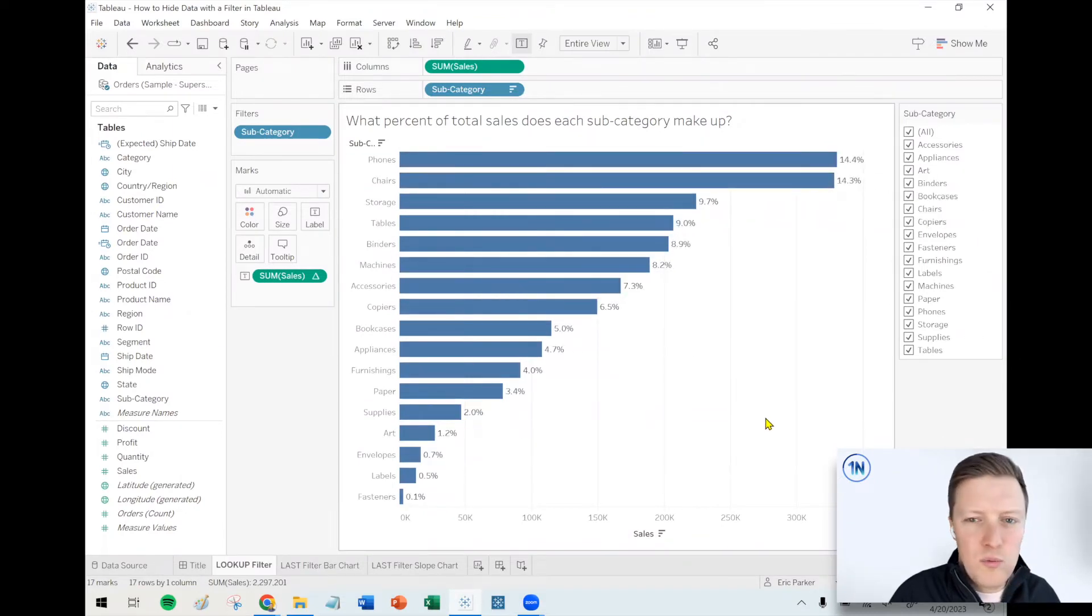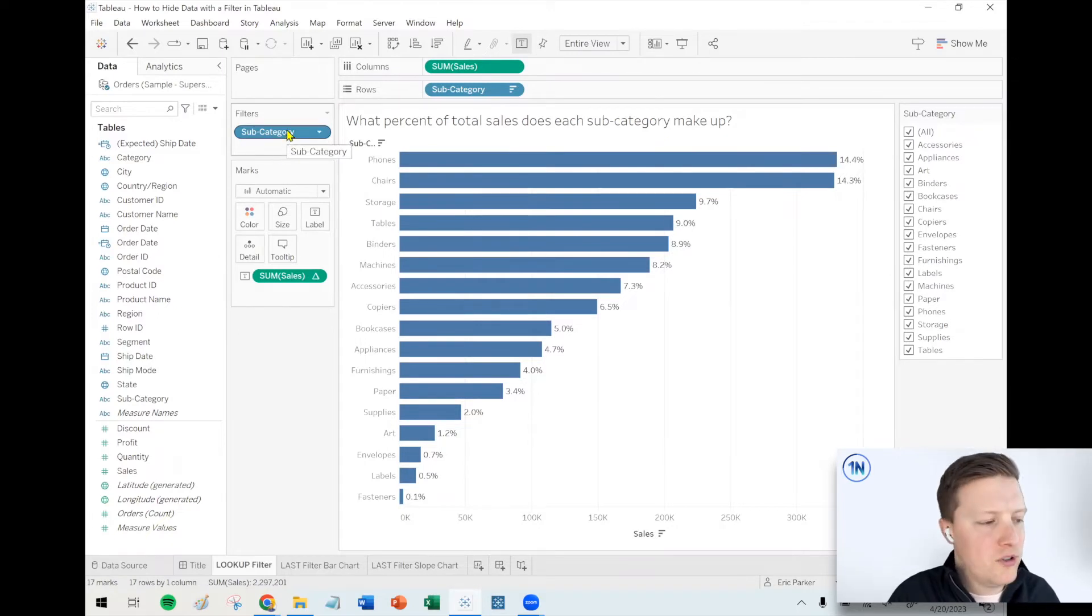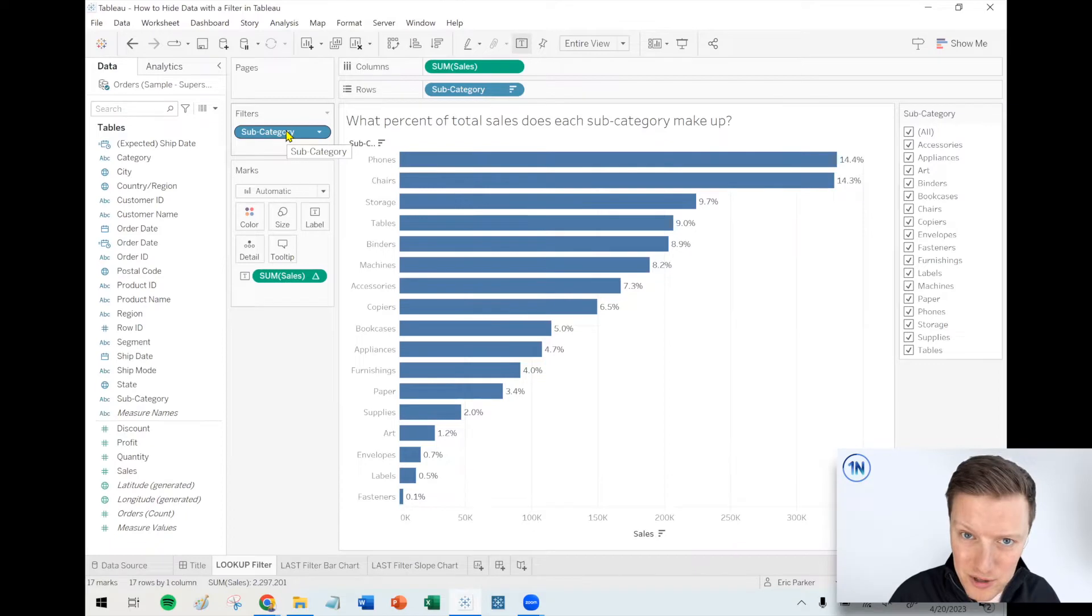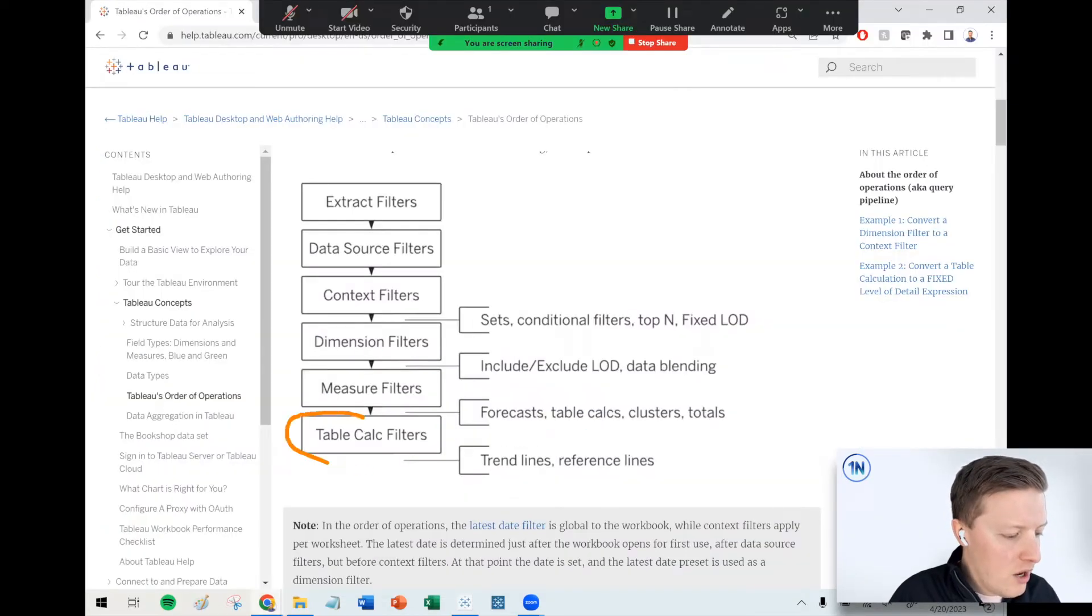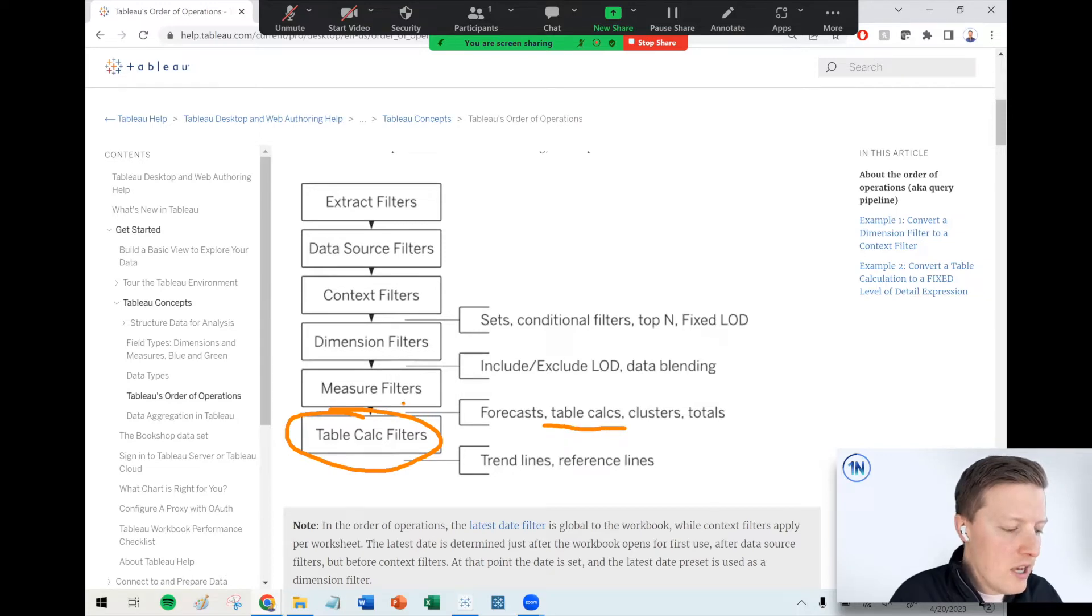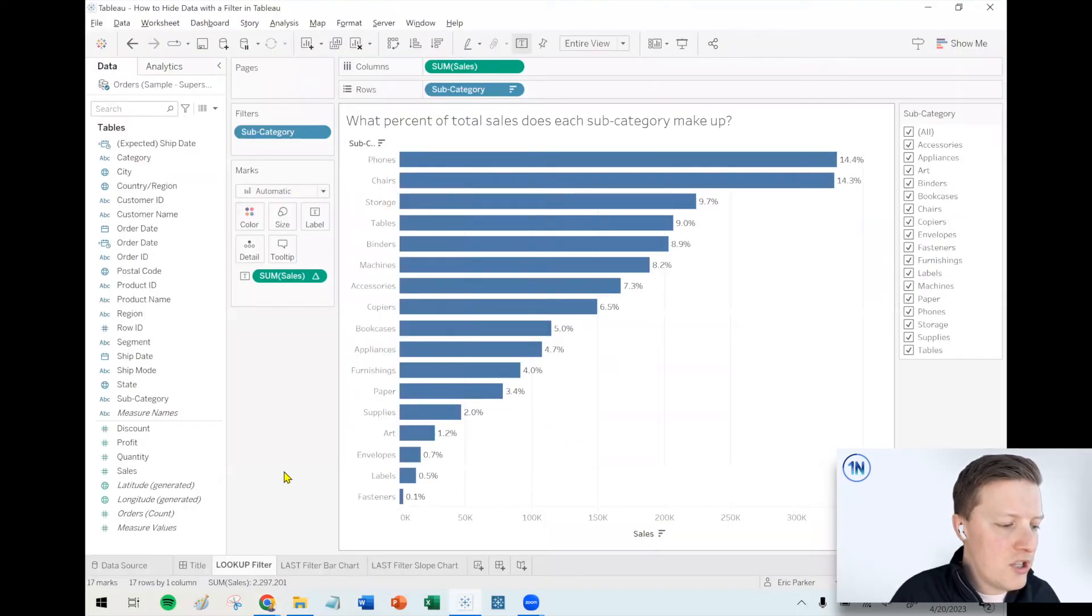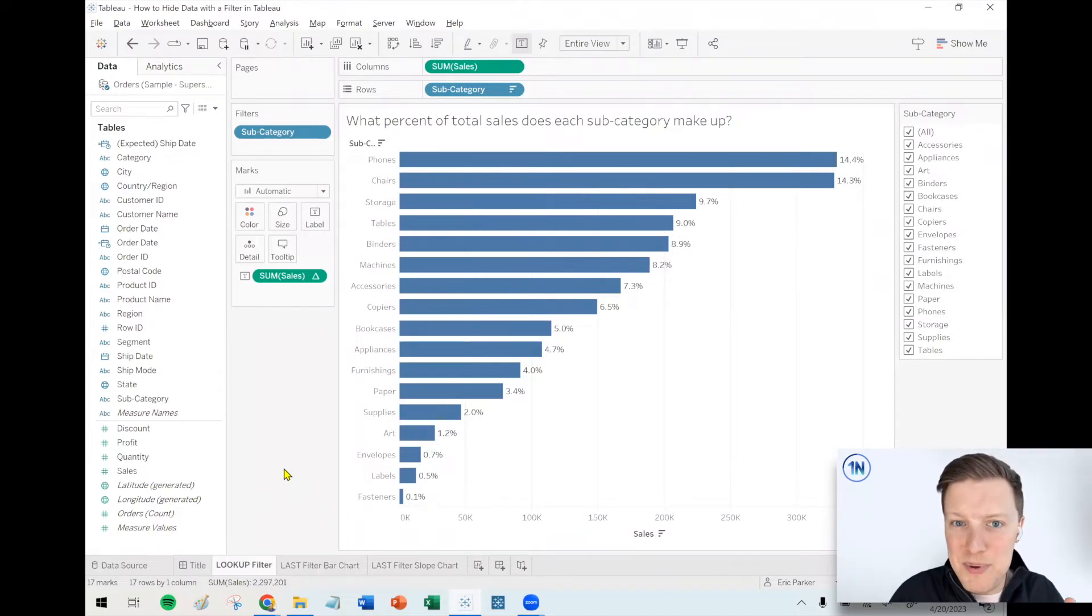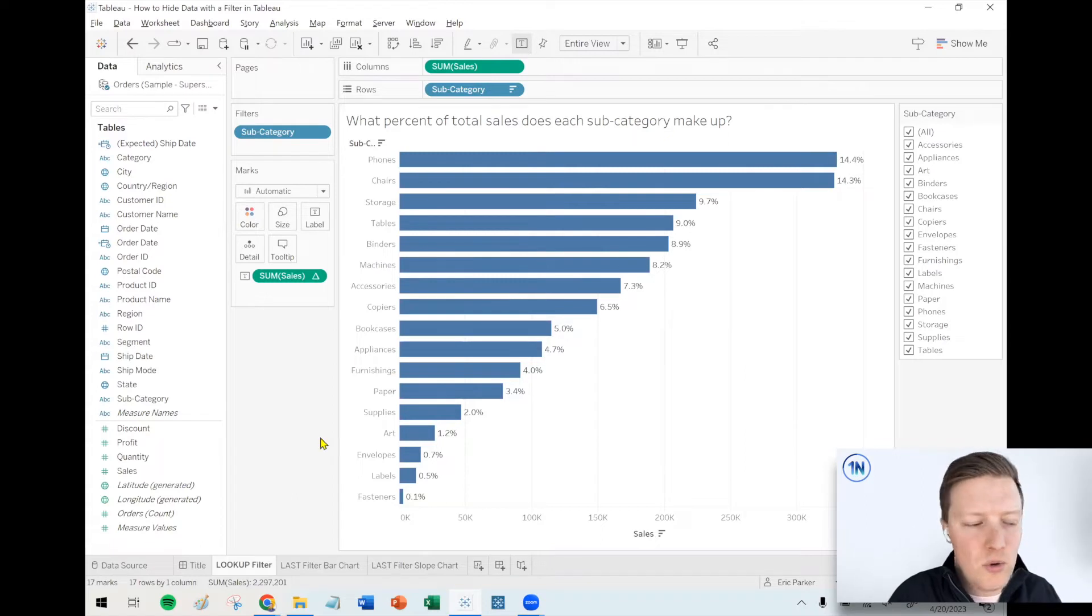So how could you do that? Well, you can't with a normal filter, but with a table calculation filter, you can. So back to Tableau's order of operations, one of the very last things that gets applied to a worksheet is a table calculation filter. It even happens after table calcs. So what that means is if we can just think of a creative way to filter on the subcategory field, but set it up as a table calculation rather than just a standard dimension, we're going to be golden.